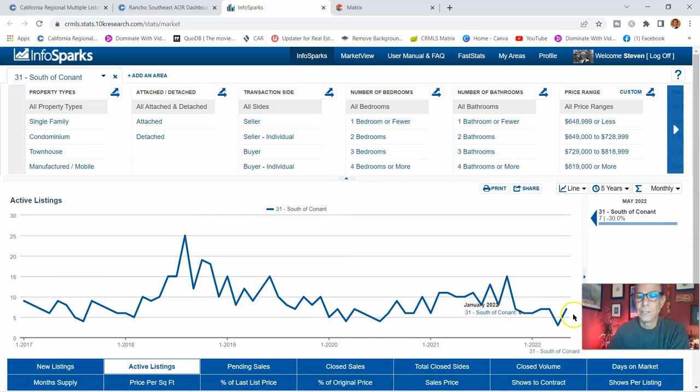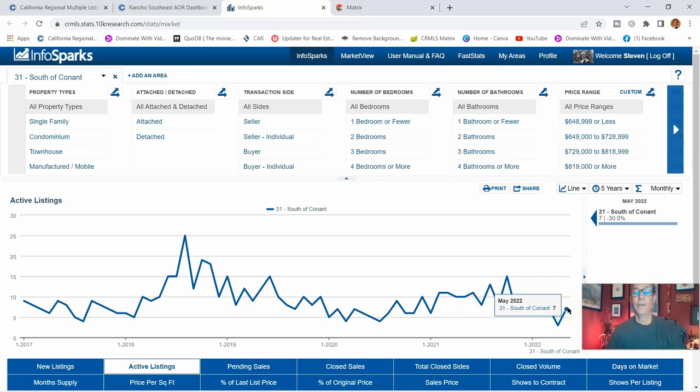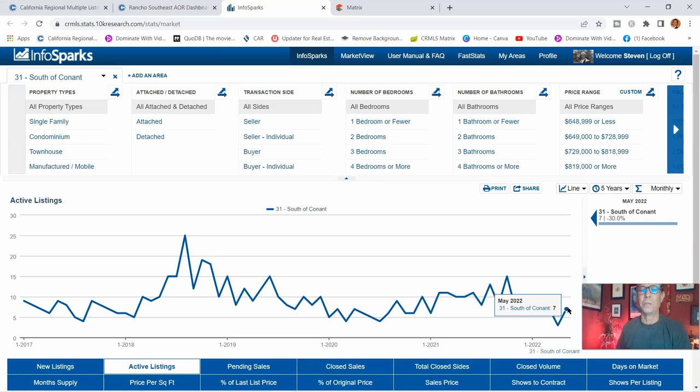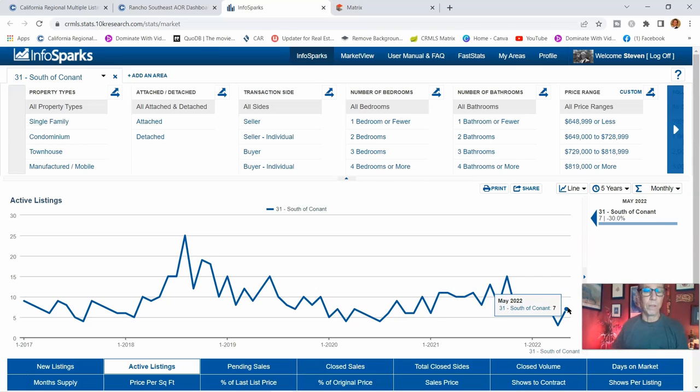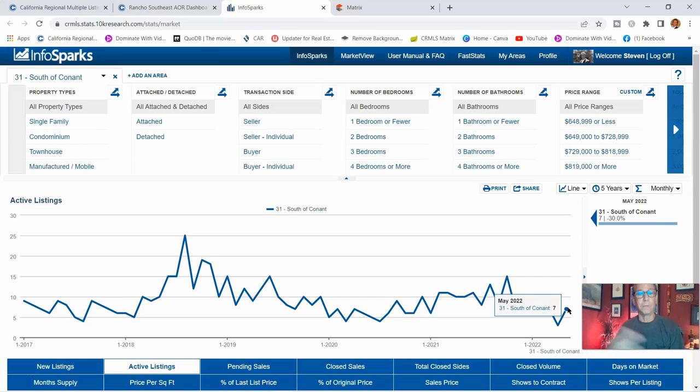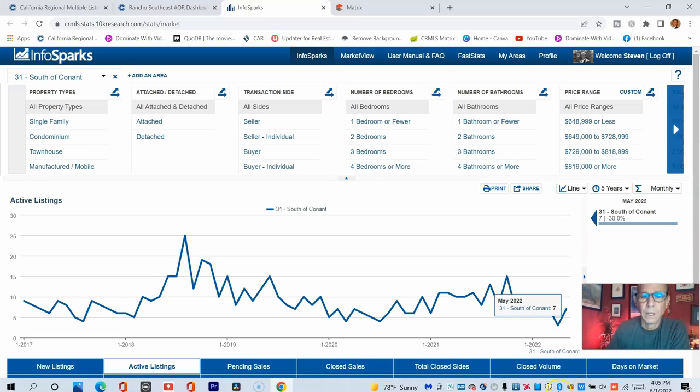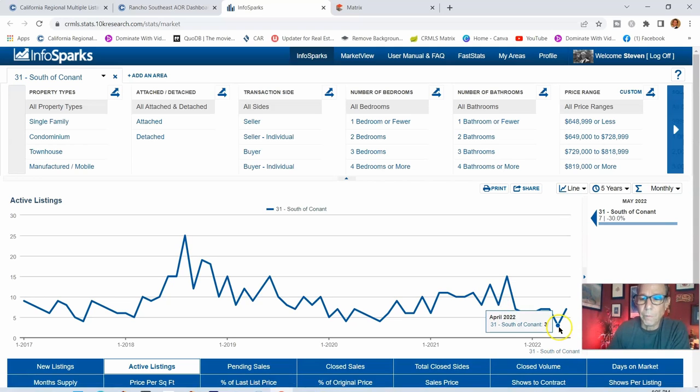Active listings right now there's seven. Well, I happen to know there's only four active listings that are being marketed right now, so that means that three of them are not available to the public for whatever reason. Could just be a probate and one of the family members is buying it, could be a divorce and one party is buying out the other party.